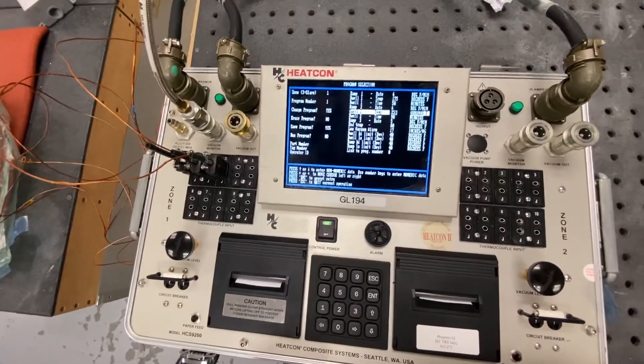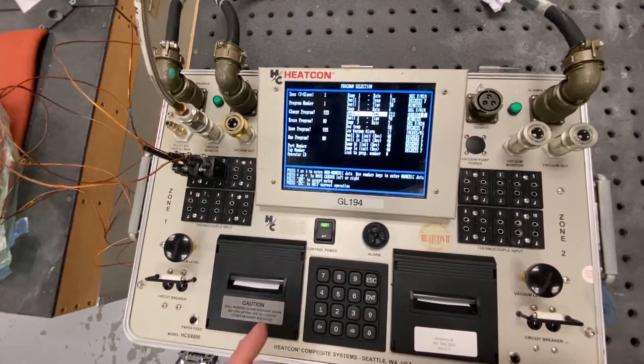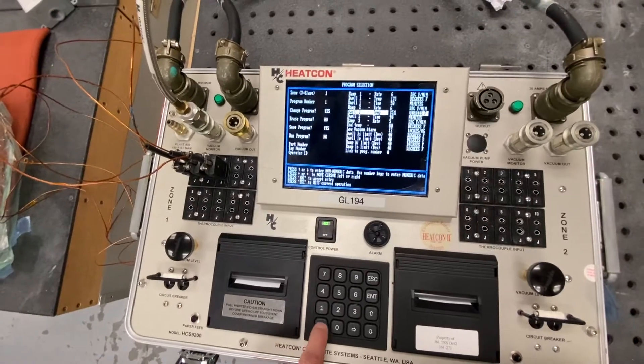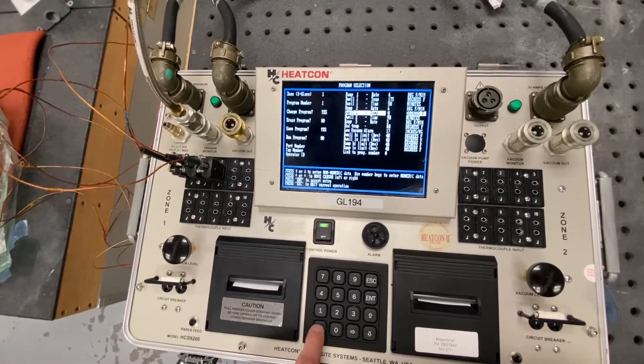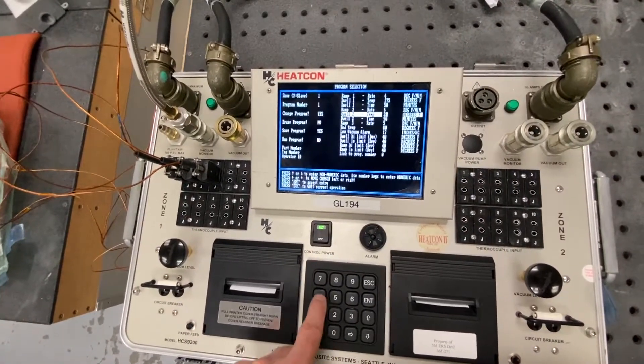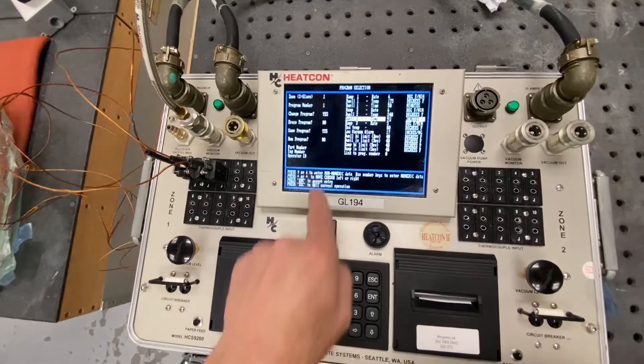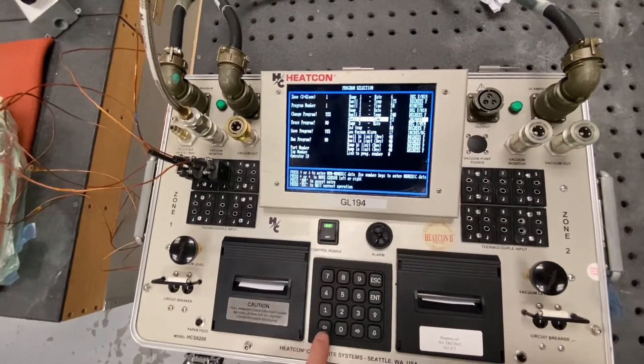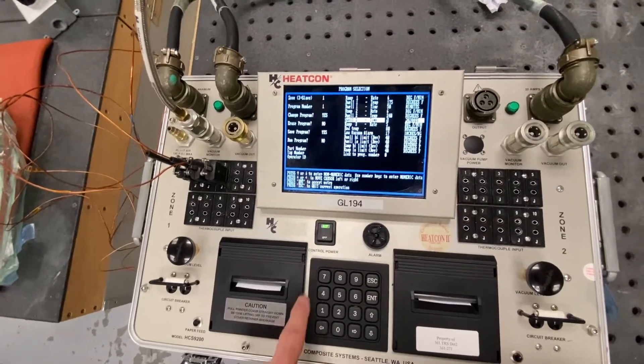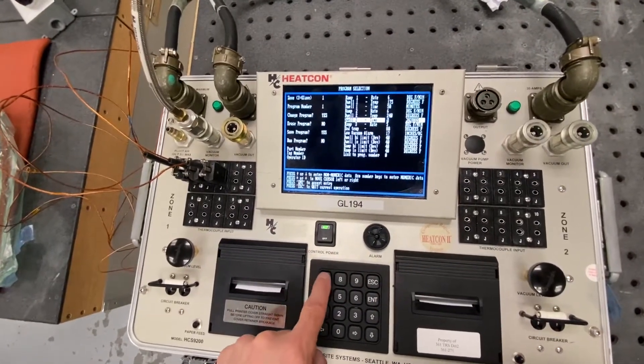So I'm just going to press enter until it cycles back down. Dwell number 2, we're going to change it to 240. 2, 4, 0, press enter. Dwell time, I'm going to change it to 70.